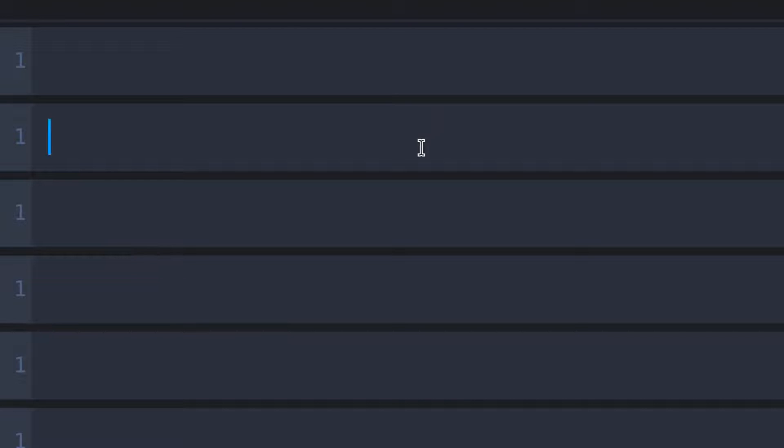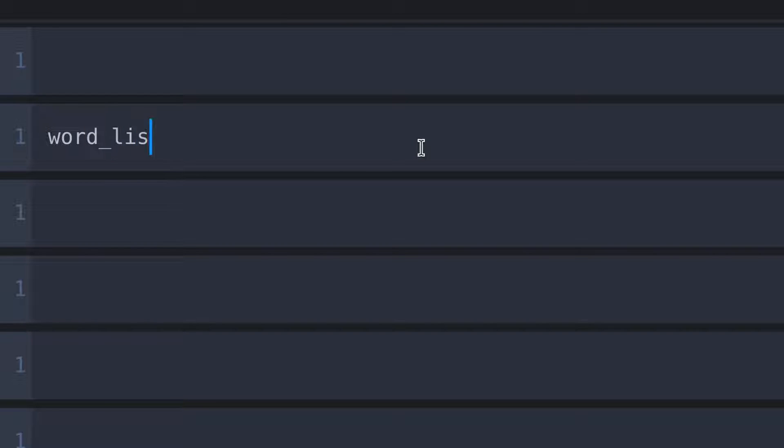In this video we will see how to combine words in a list. To do that, first I am going to create a list. So here I type word_list and that equals to.